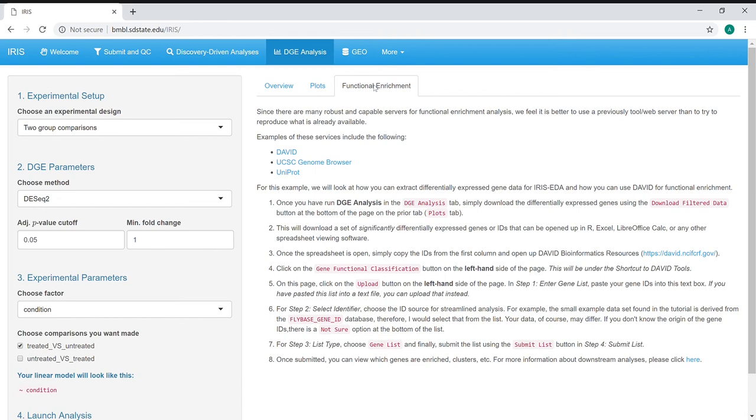What you can also do here, while we didn't integrate it within the server itself, there's plenty of servers out there and plenty of tools that do satisfactory jobs of functional enrichment. So what we have here is an introduction into how you can use any of these tools for the analysis related to this server.